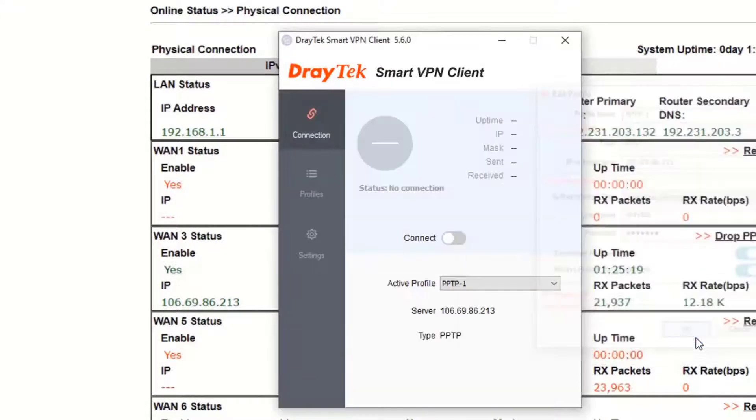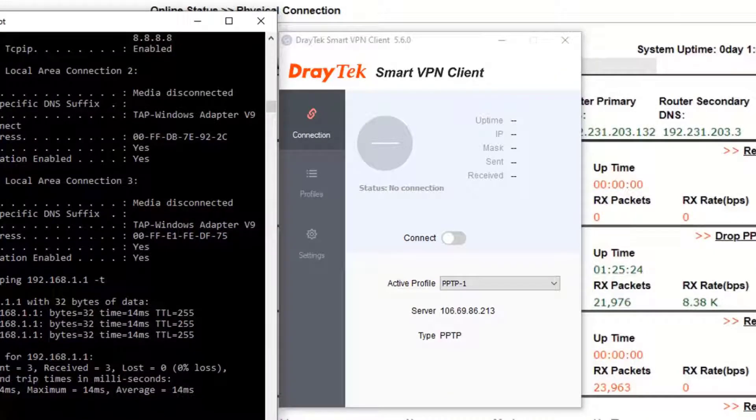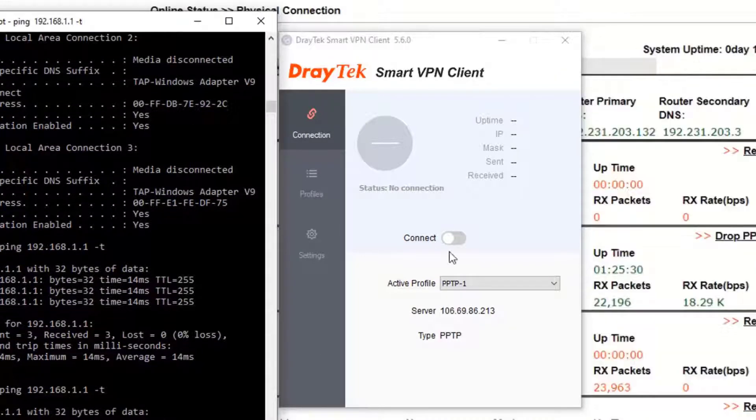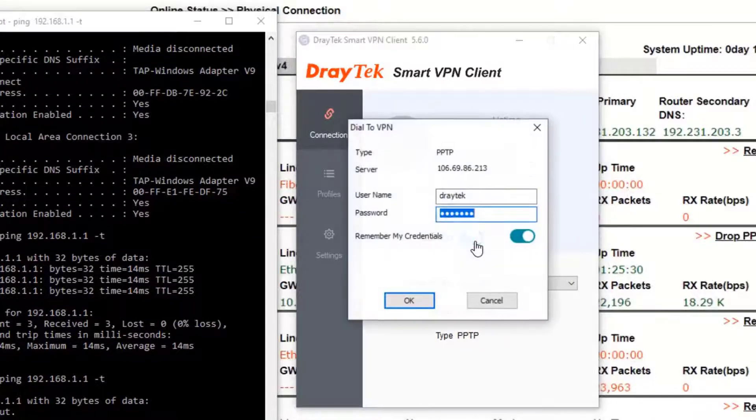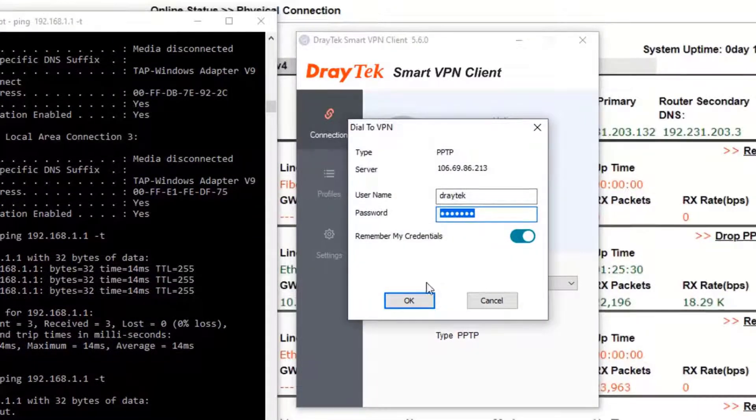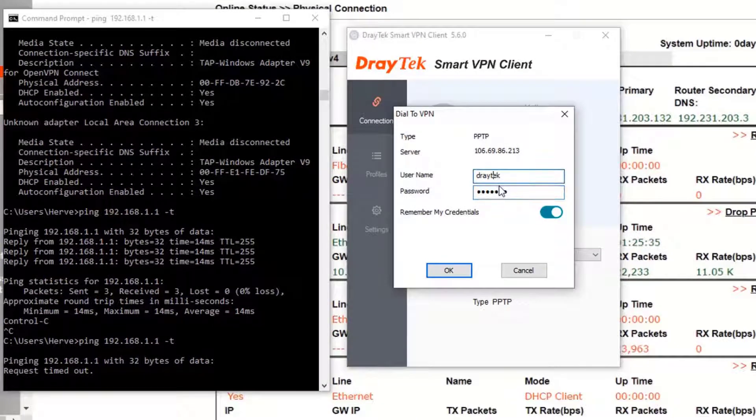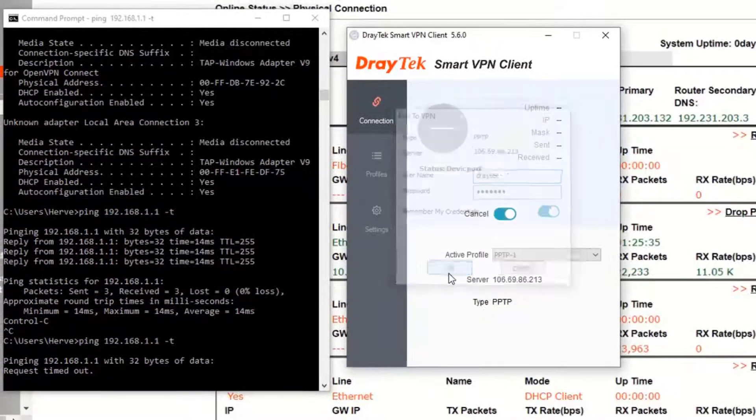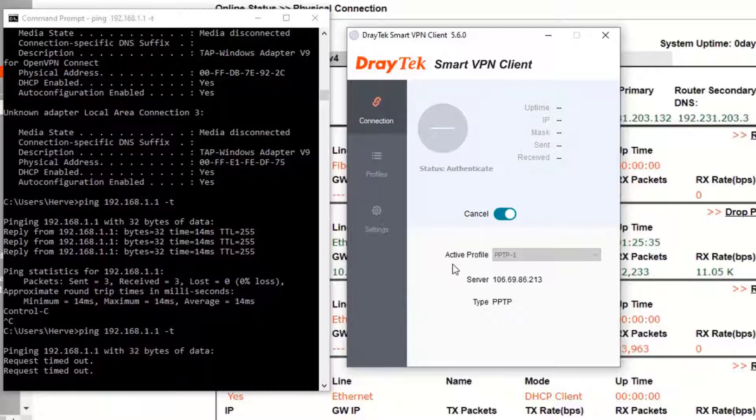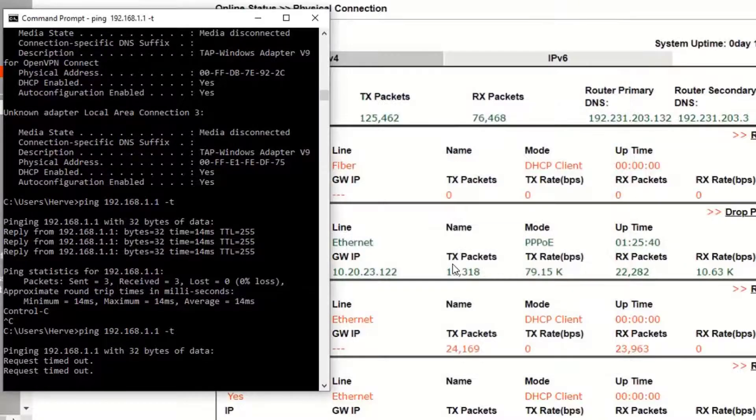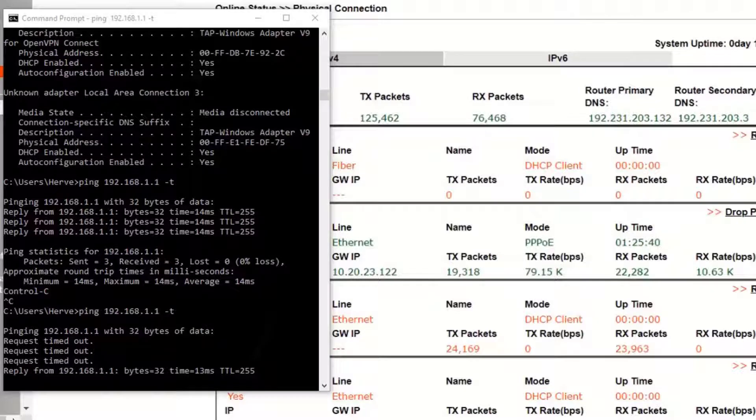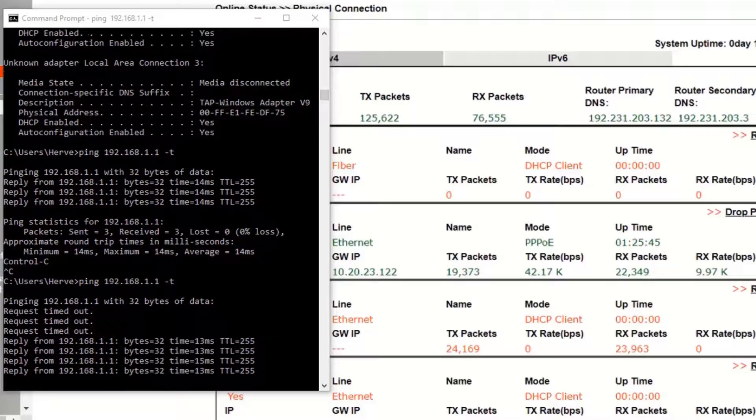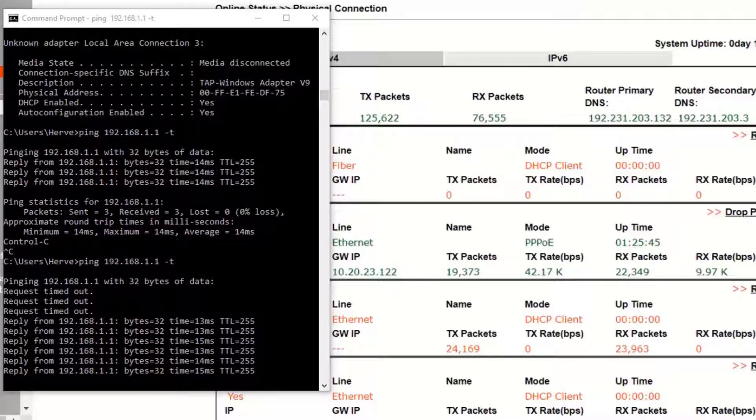We will now start a continuous ping to the VPN server LAN IP address which is 192.168.1.1. We then slide the switch to the connect position. We get a pop-up window to confirm the username and password and then we click OK. Here we have our VPN tunnel started. The pop-up window disappears. The ping starts to get replies showing that the PPTP VPN tunnel is up and running.